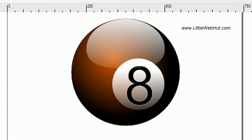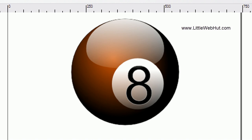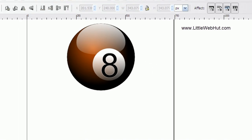In this Inkscape video, I'll be demonstrating how to make an image of an 8-ball, like the one shown here. For this example, I'll be using Inkscape version 0.48.